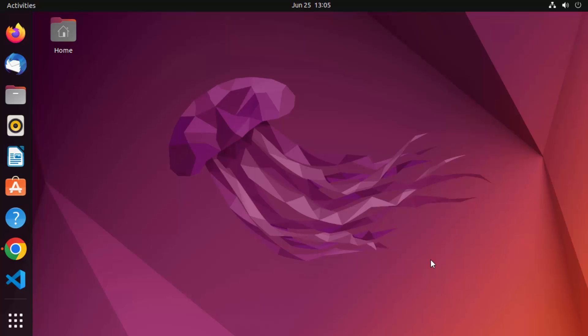Hey guys, in this video I'm going to show you how you can download, install, and use the open source version of Qt on your Ubuntu operating system. So let's start with the installation first.